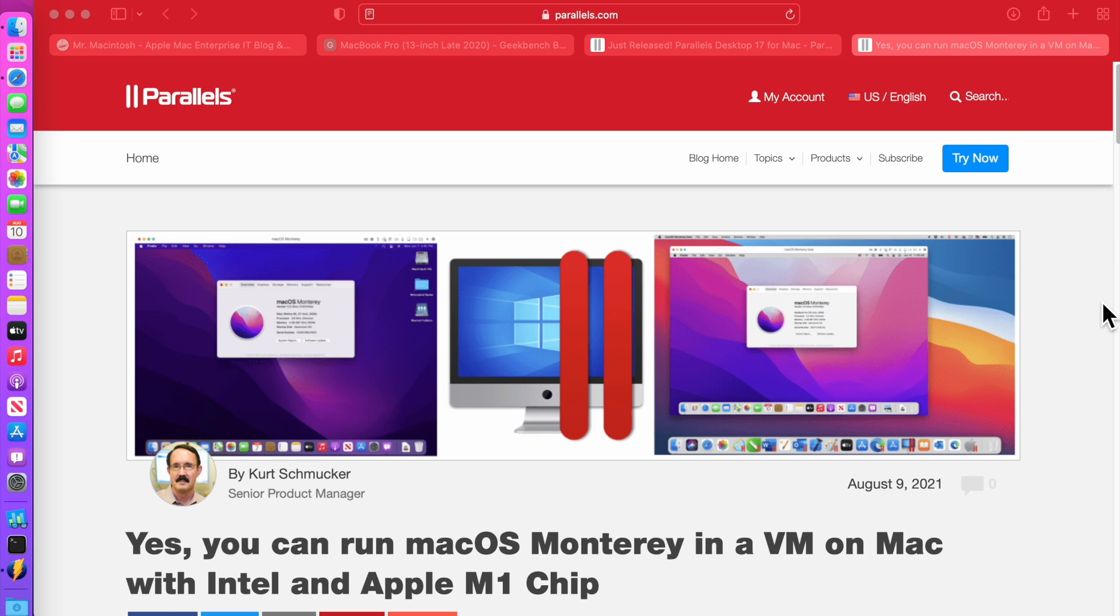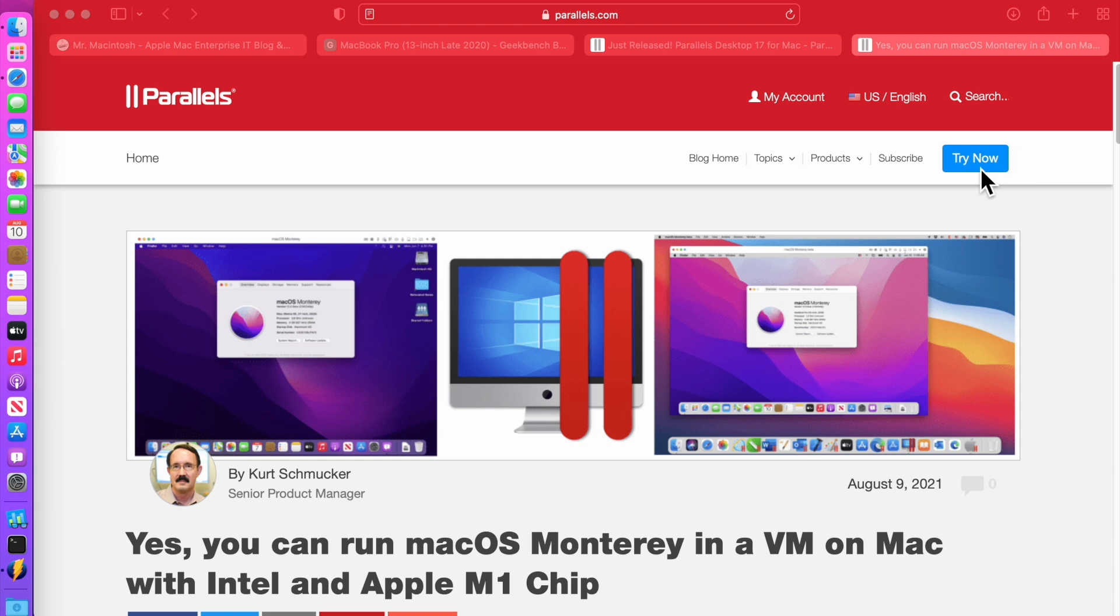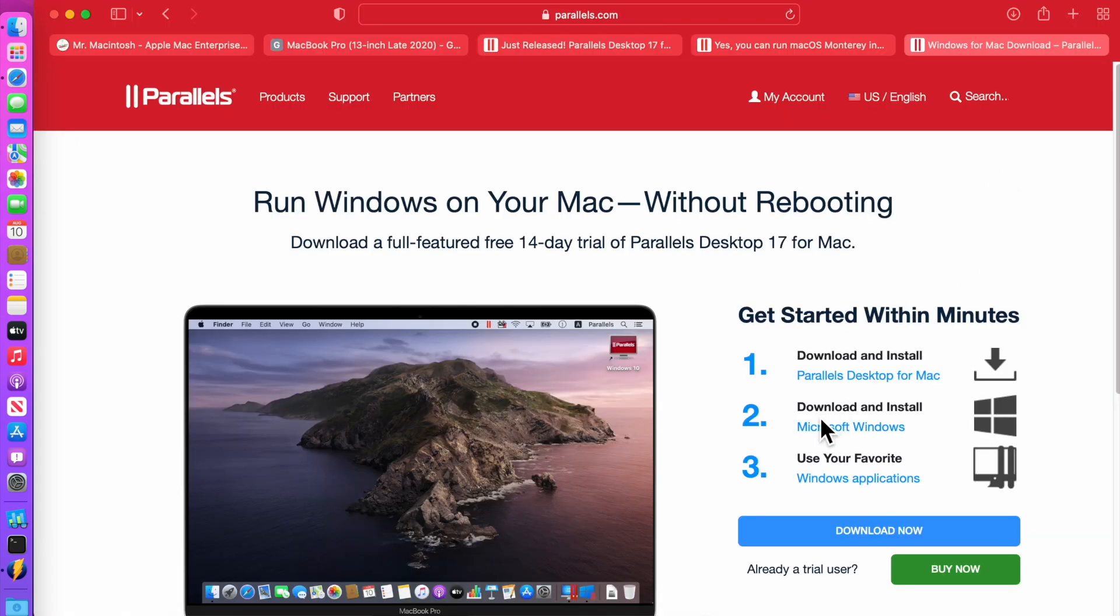Okay, the first thing we're going to need is the Parallels application. I'm going to put a link in the description for you to be able to download the 15-day trial and if you like it after that trial and want to purchase it, I've also included an affiliate link that you can click if you want to help support my channel. So let's get started by clicking try now.